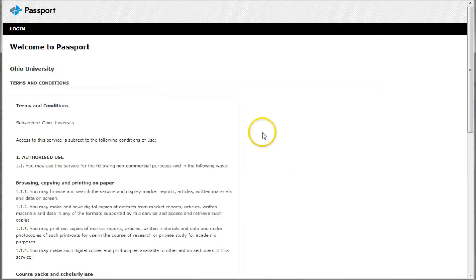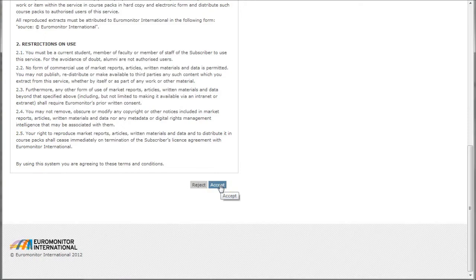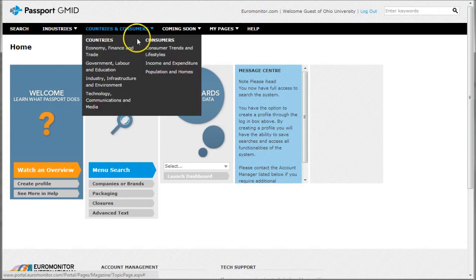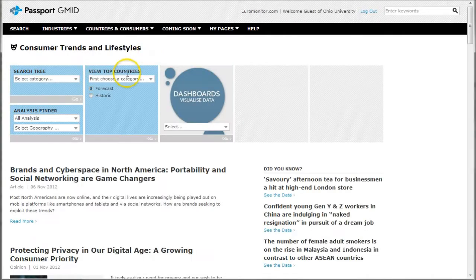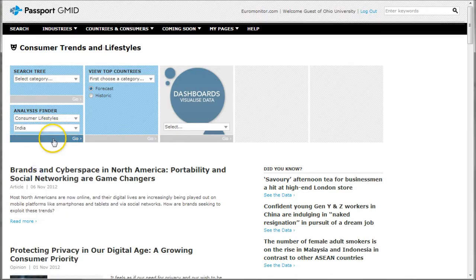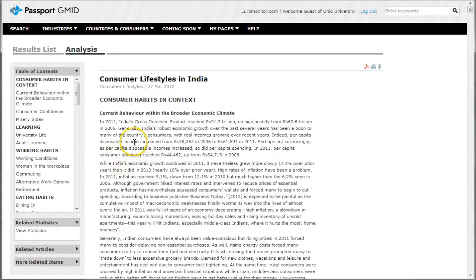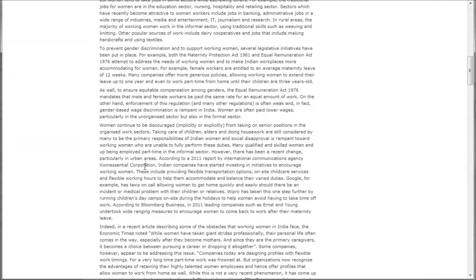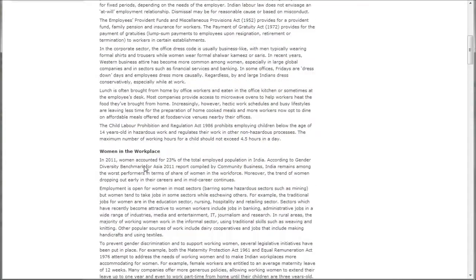The next resource to look at is Passport GMID. When you get to Passport, the first thing you have to do is scroll down and accept their terms of use — basically saying you're going to use it for schoolwork and not to make money off the resource. One of my favorite resources for the OPIE assignment is the Consumer Lifestyle Reports. To get there, go to Countries and Consumers, then click on Consumer Trends and Lifestyles. On the next page, under All Analysis, change it to Consumer Lifestyles, choose India as your geography, and click Go. This takes us to the Consumer Lifestyles report for India. What I like for the business aspect of this Doing Business report is the working habits and working conditions section — it covers women in the workplace, working conditions, commuting, and things like that.